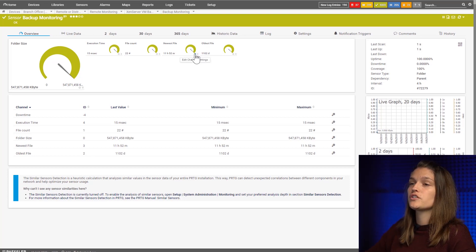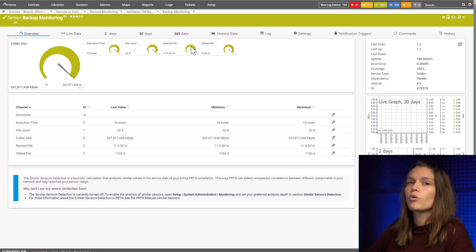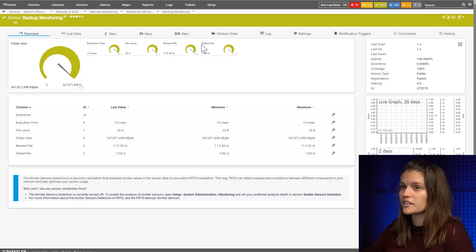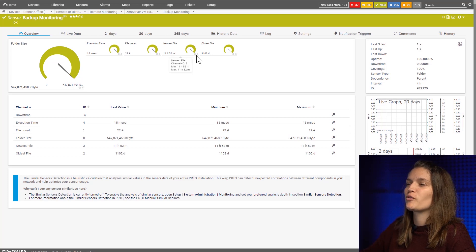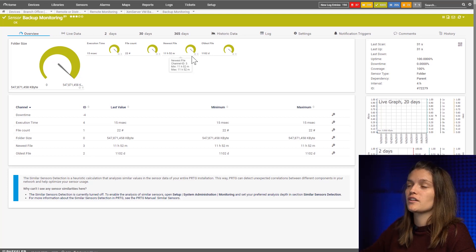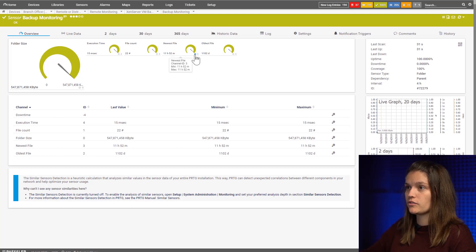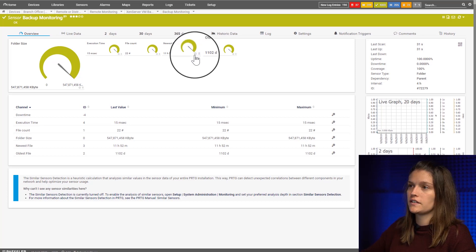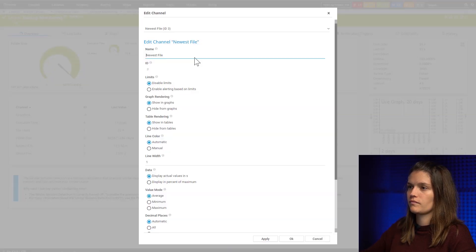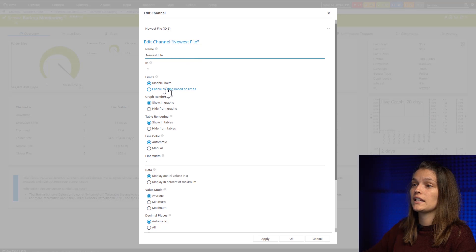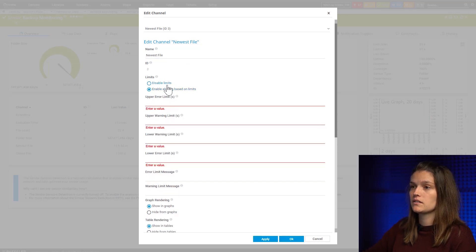So in case you forgot to set a warning or error limit if your folder contains files older than a certain amount of time, you can go into the channel settings here. Now we say enable alerting based on limits.